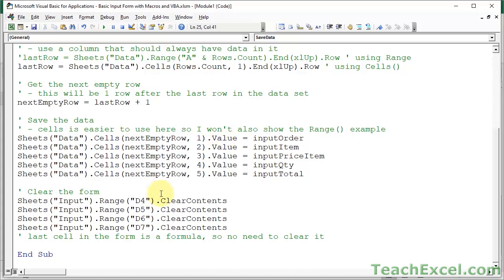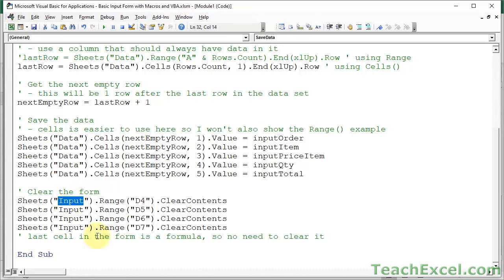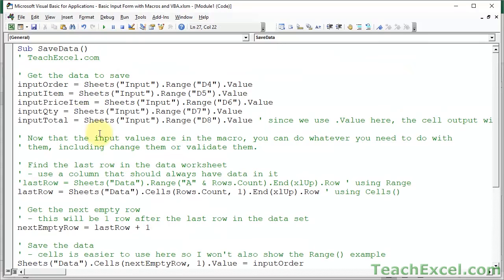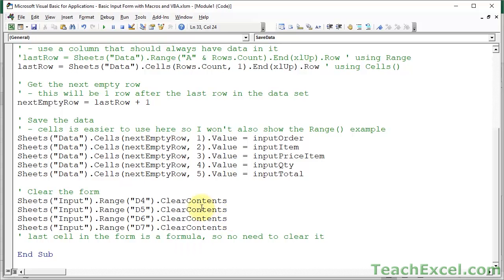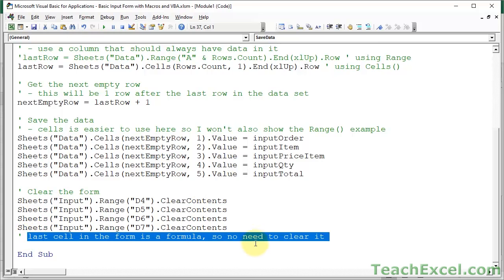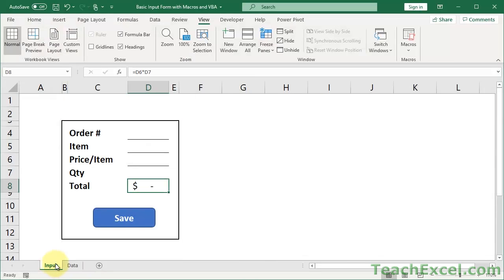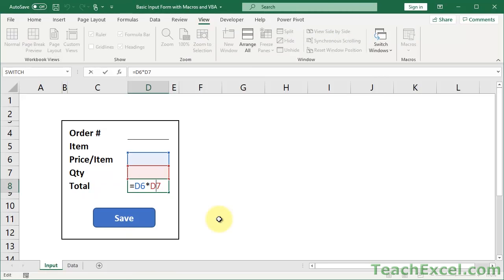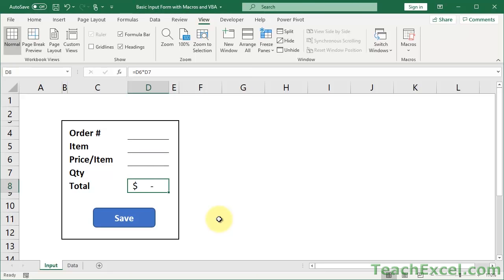The last thing is to clear the form. You don't have to clear it if you don't want to. We reference each cell in the form and clear it using ClearContents. Make sure you have the correct worksheet and cell references, and if you added a new field above, add a corresponding clear line here. Since the last cell is a formula, we don't need to clear it - it will automatically update. Clearing it would actually remove the formula.